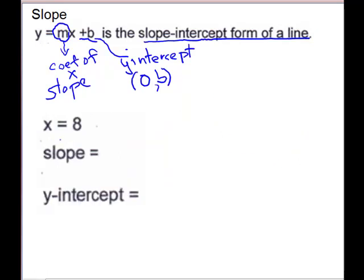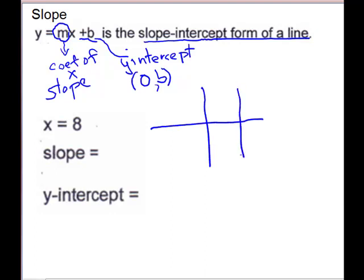For our last example of this type, we cannot put this in slope-intercept form — we need to isolate y, but we don't have a y. So think outside the box: this is a special line. You only have one variable — x equals 8. This is a vertical line through 8. A vertical line has undefined slope — be careful, don't write 0, it is undefined. For the y-intercept: does this line go through the y-axis? It does not — it's parallel to the y-axis. So there is none.